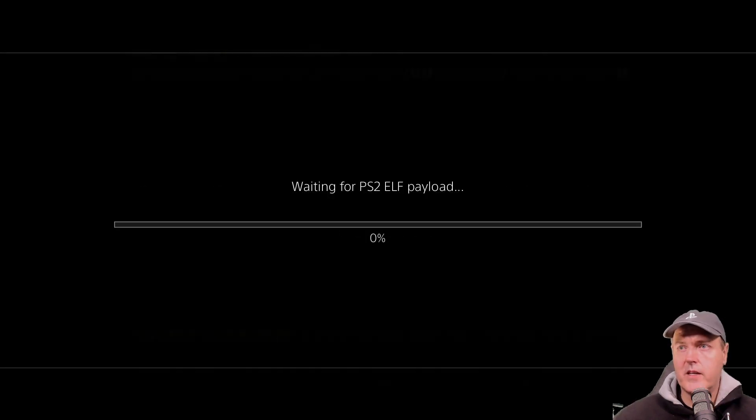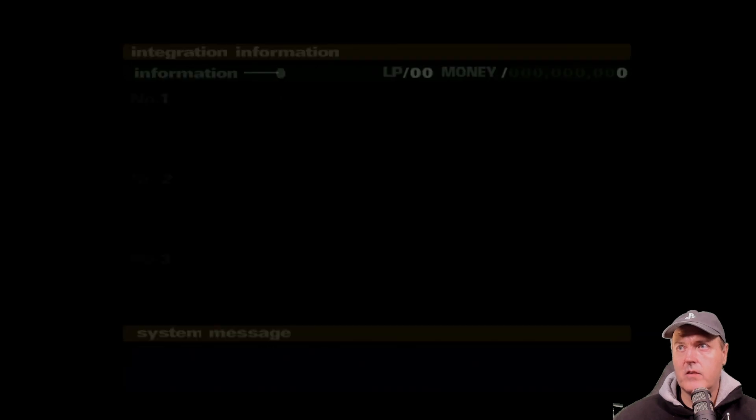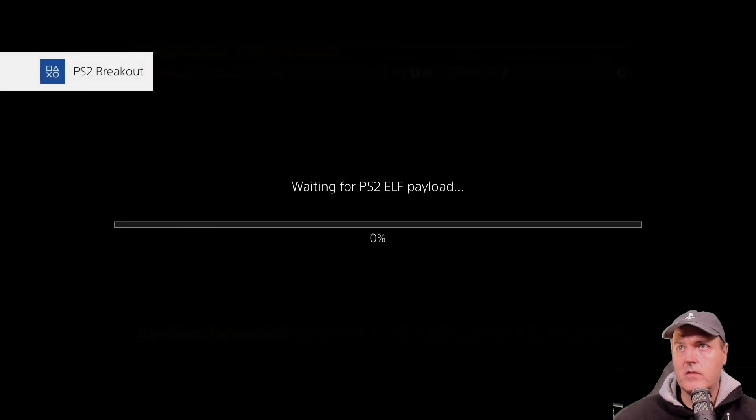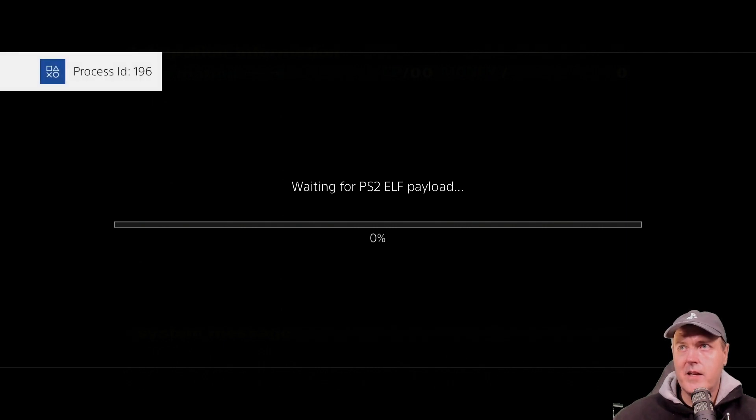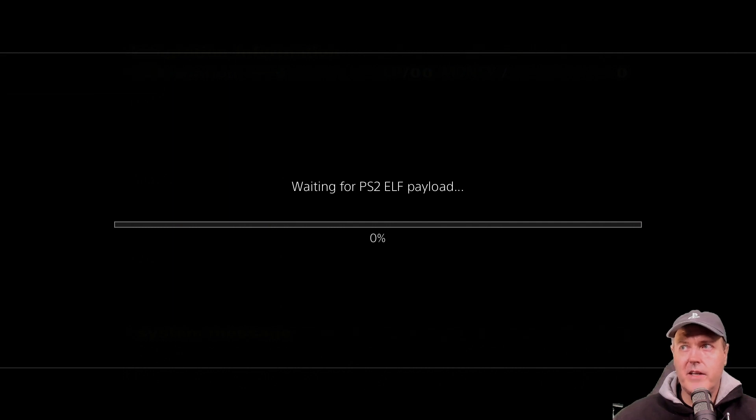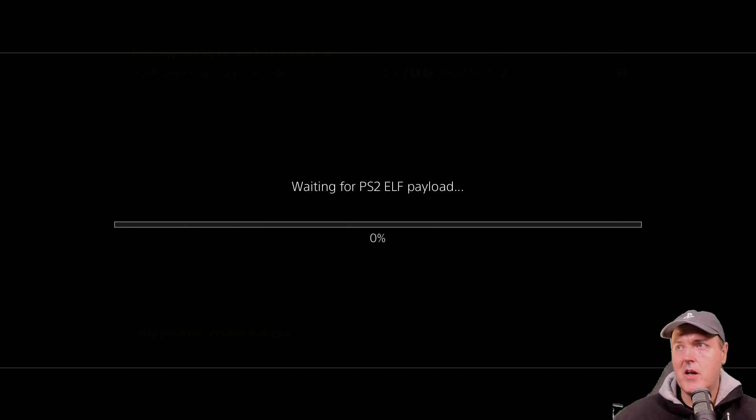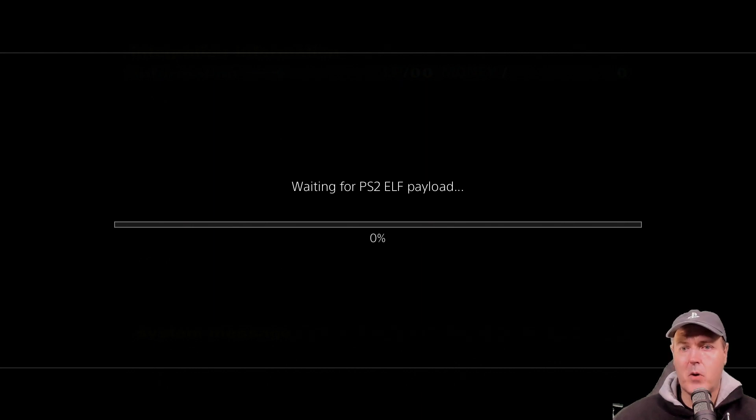We'll go ahead and load the notification now. There we go. PS2 breakout. And there's the process ID. Now that it finished with that, it is now waiting again for another PS2 elf payload. Let's go ahead and send the light bar one over.